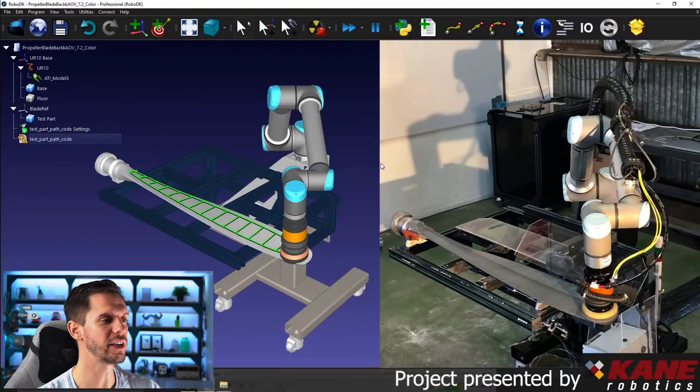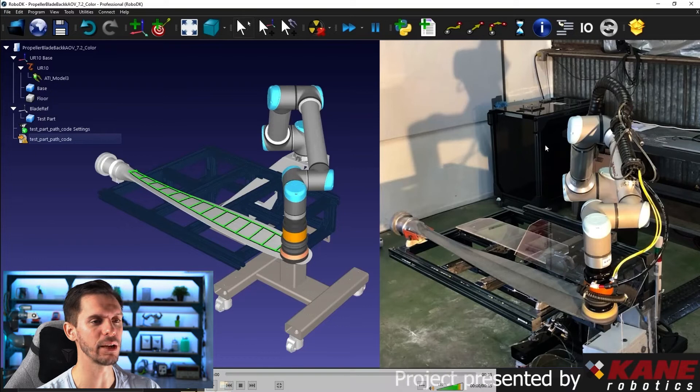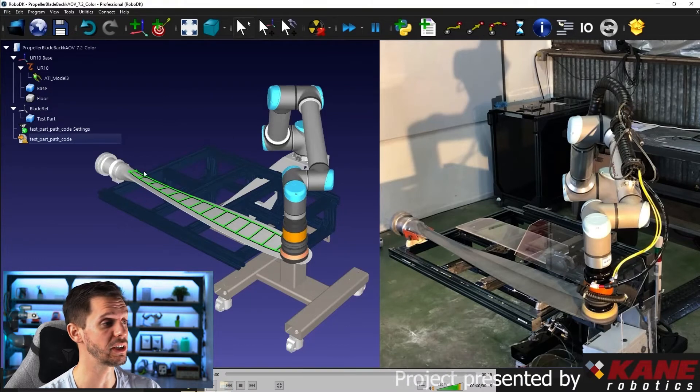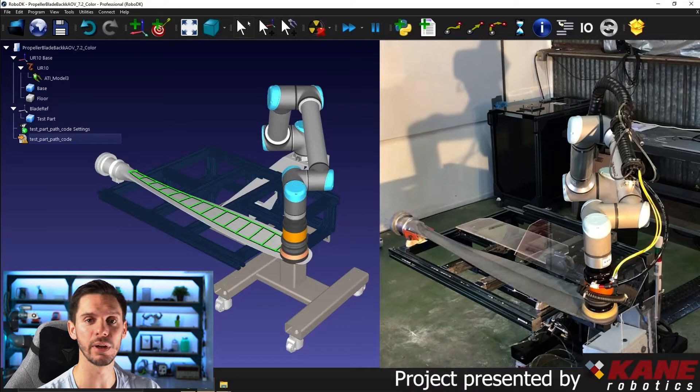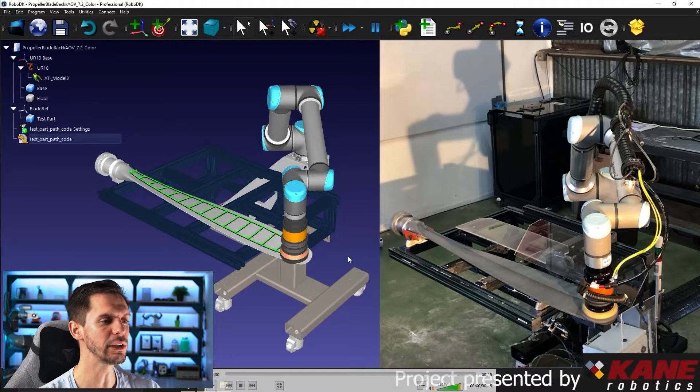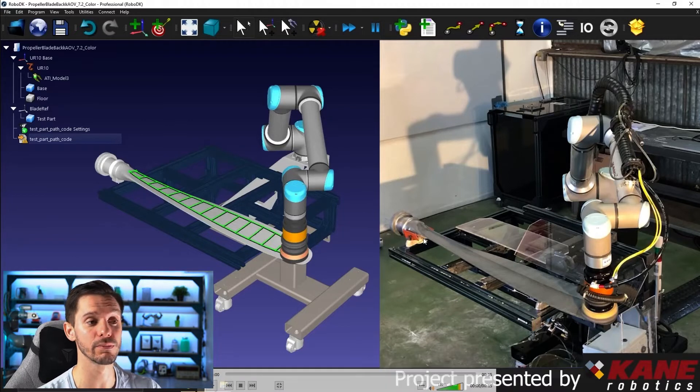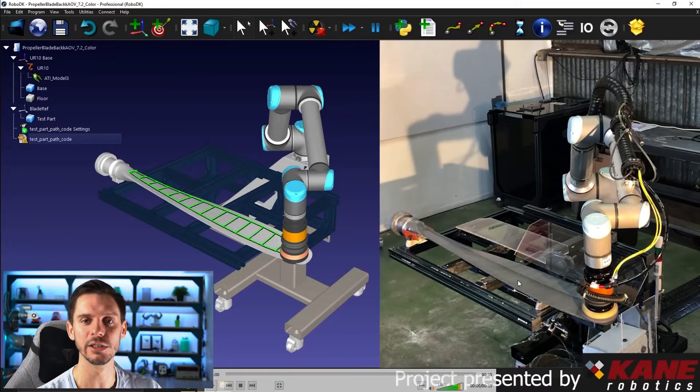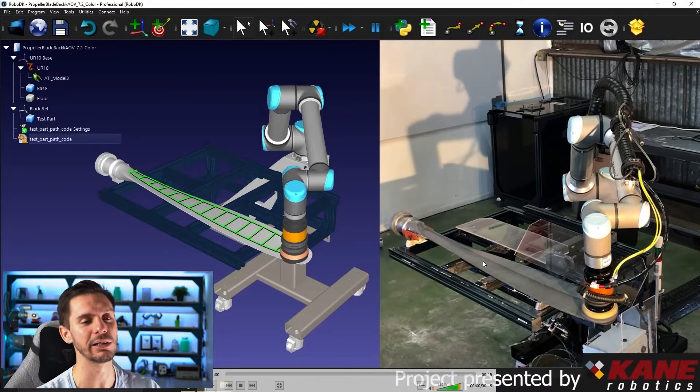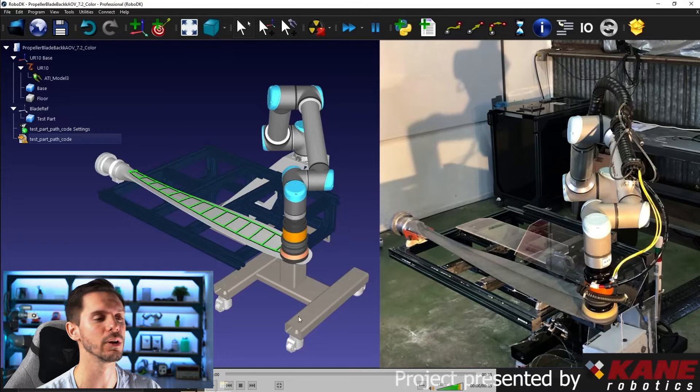So here you have a setup using a UR robot, a jig, a propeller blade, and a rotative polishing tool. The goal here was to do a mirror surface finish on a blade propeller so that it can be exposed in a museum and it looks super cool.